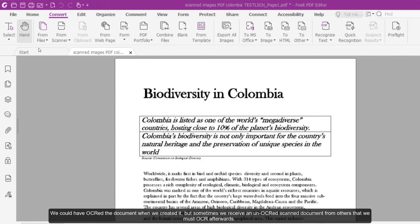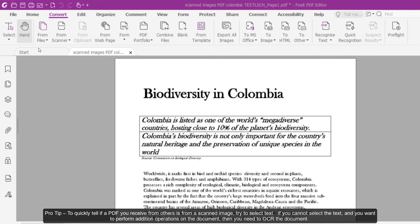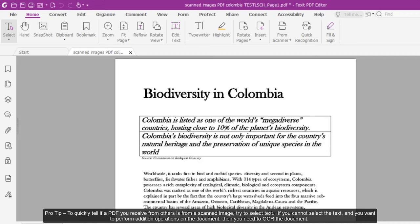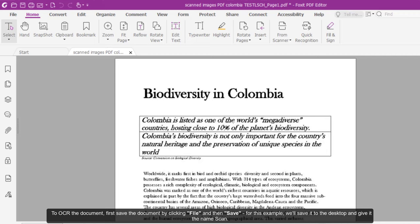We could have OCR'd the document when we created it, but sometimes we receive an un-OCR'd scanned document from others that we must OCR afterwards. Pro tip, to quickly tell if a PDF you receive from others is from a scanned image, try to select text. If you cannot select the text and you want to perform additional operations on the document, then you need to OCR the document.